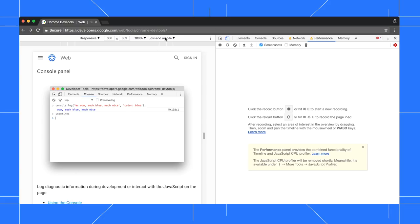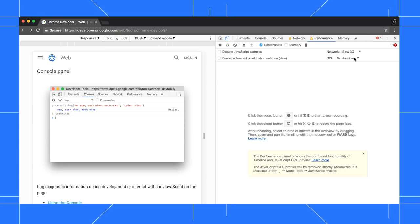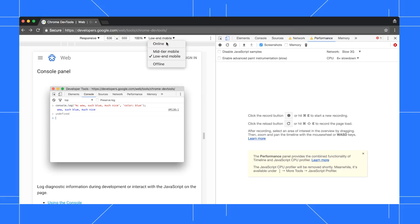To see exactly how DevTools defines a low-end device, hover over the menu, or go to the performance panel and open the Capture Settings menu. The throttling menu is just a shortcut for setting the network and CPU options here. You can see that they automatically update when I set the throttling menu back to online.